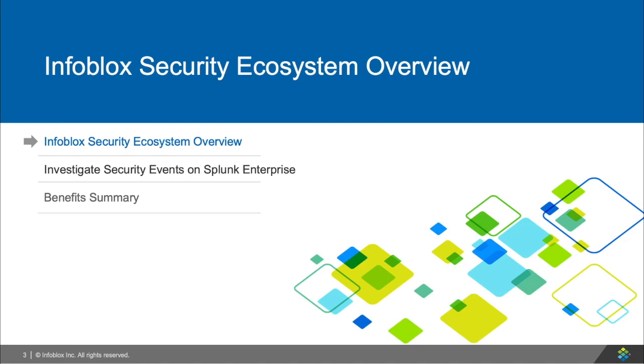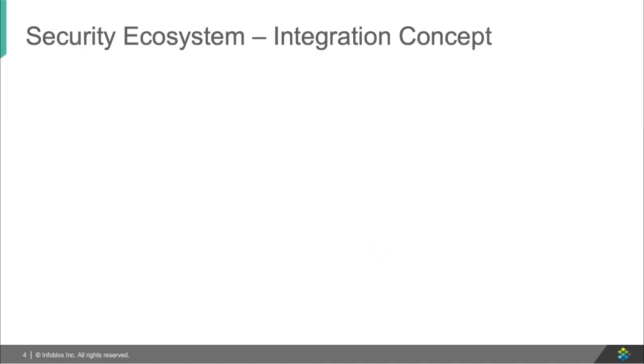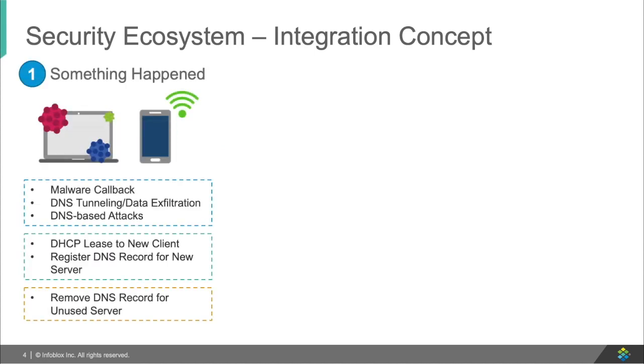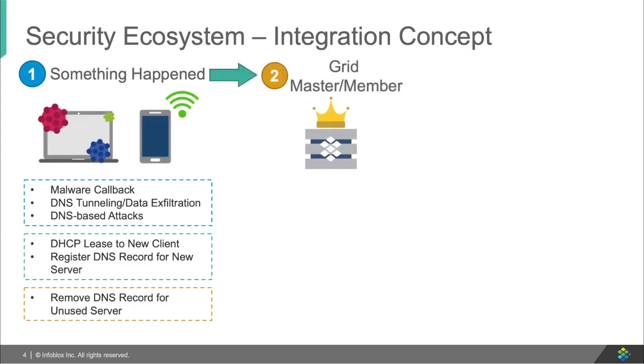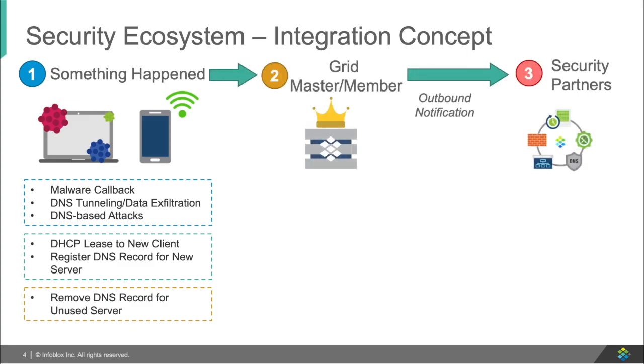First, a brief overview of what Infoblox's ecosystem is and how it works. When events occur on your network, such as obtaining a new lease, recruiting a host, or a malicious site being accessed, Infoblox triggers events on appliances to send information about what just happened to third-party vendors and partners.